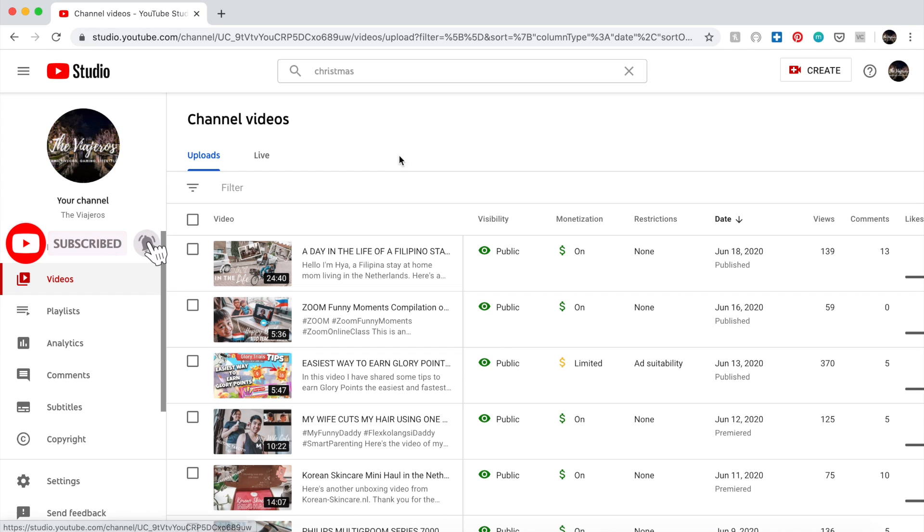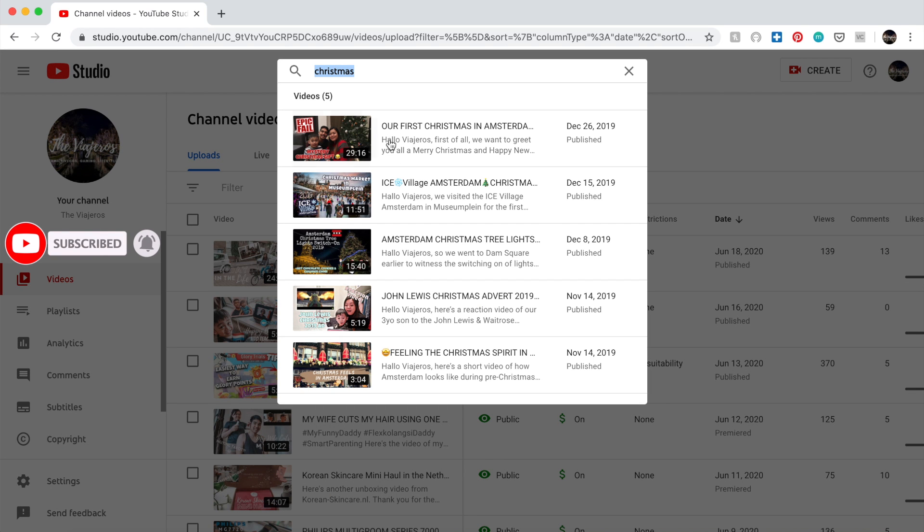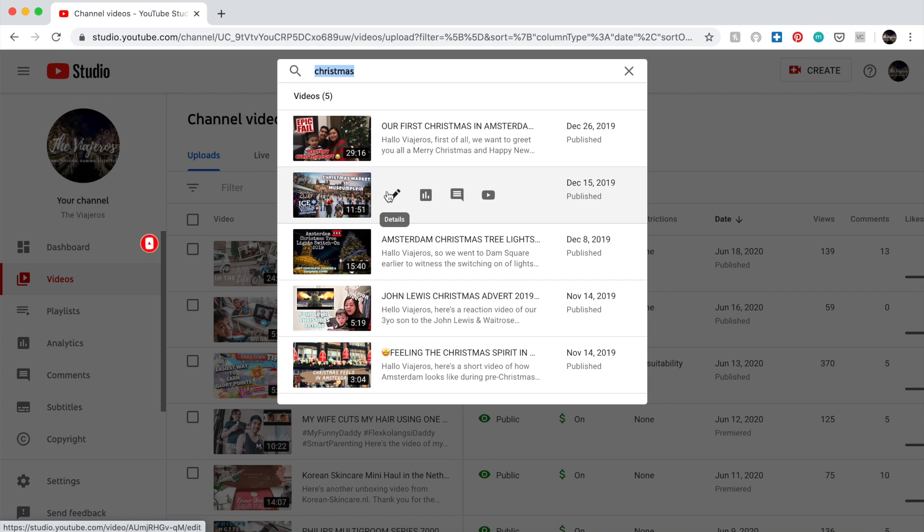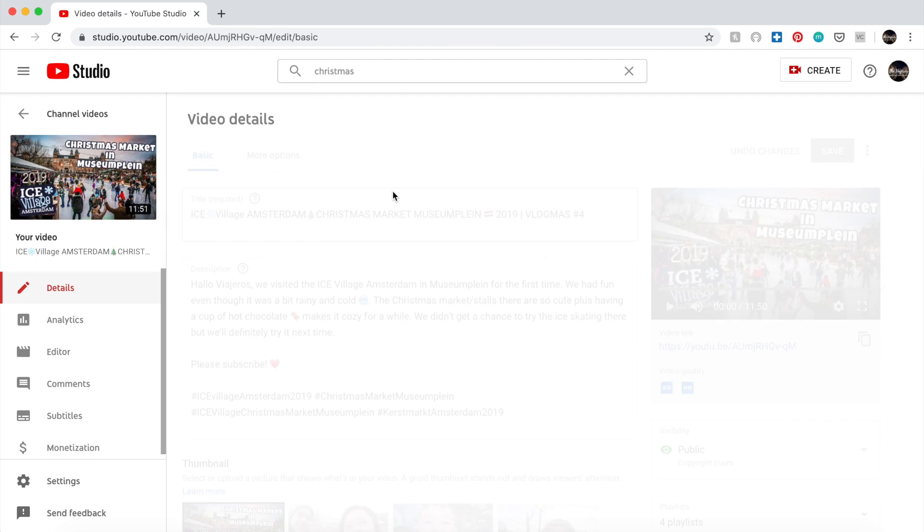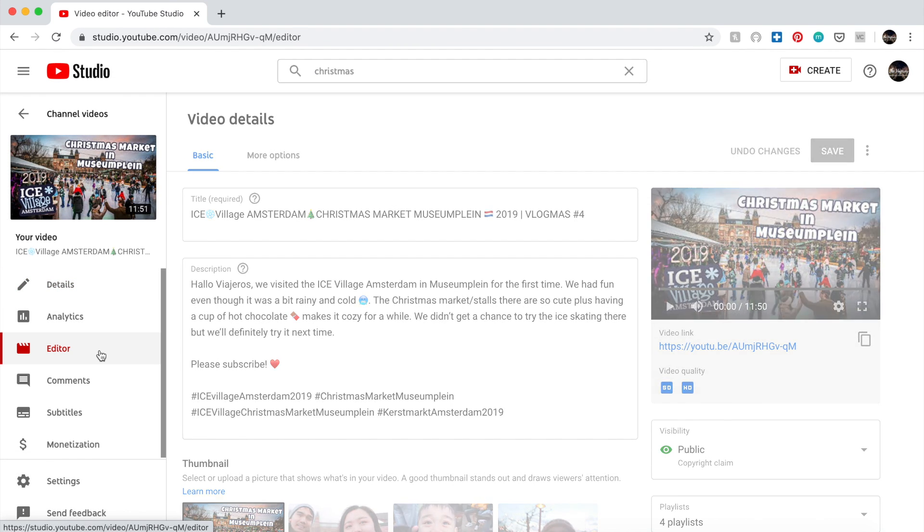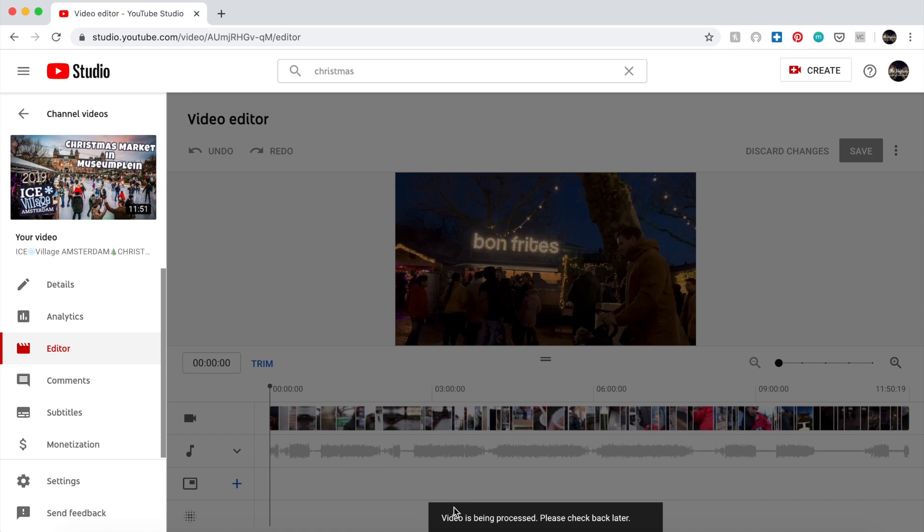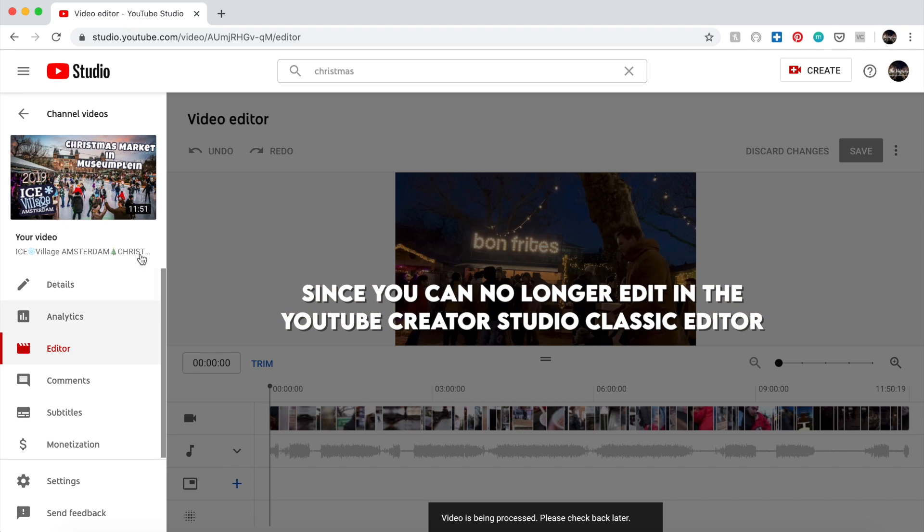Let's search for it. As you can see, I typed in Christmas, so it was made December 2019. It has been stuck for a very long time actually. So let's go to editor. As you can see, video is being processed, please check back later. I've read some posts and I see that some suggest you have to re-upload the video.